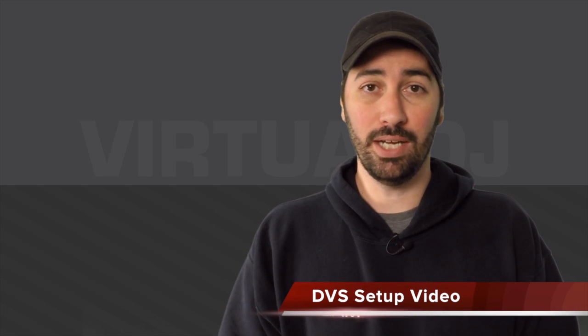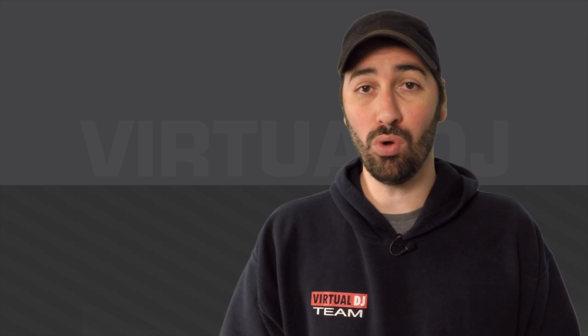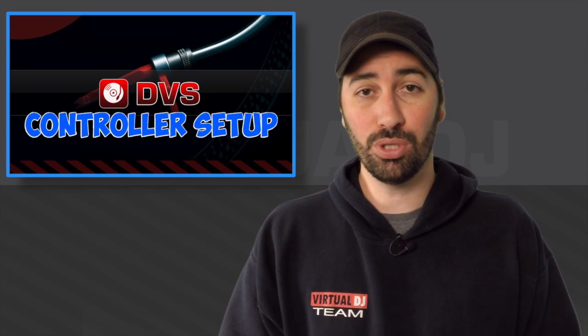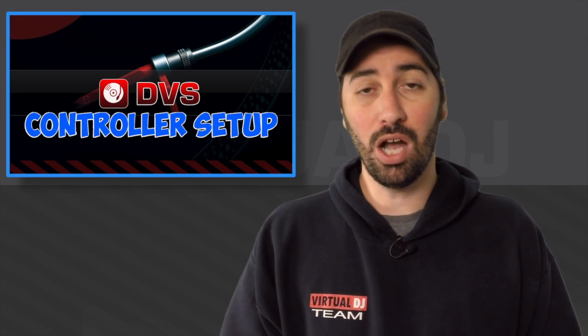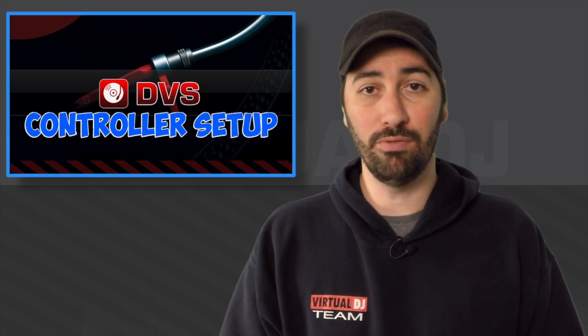Today we're going to look at a DVS setup with a controller. Now there are many controllers on the market that allow you to do this. I'm going to show you the two that I have readily available.